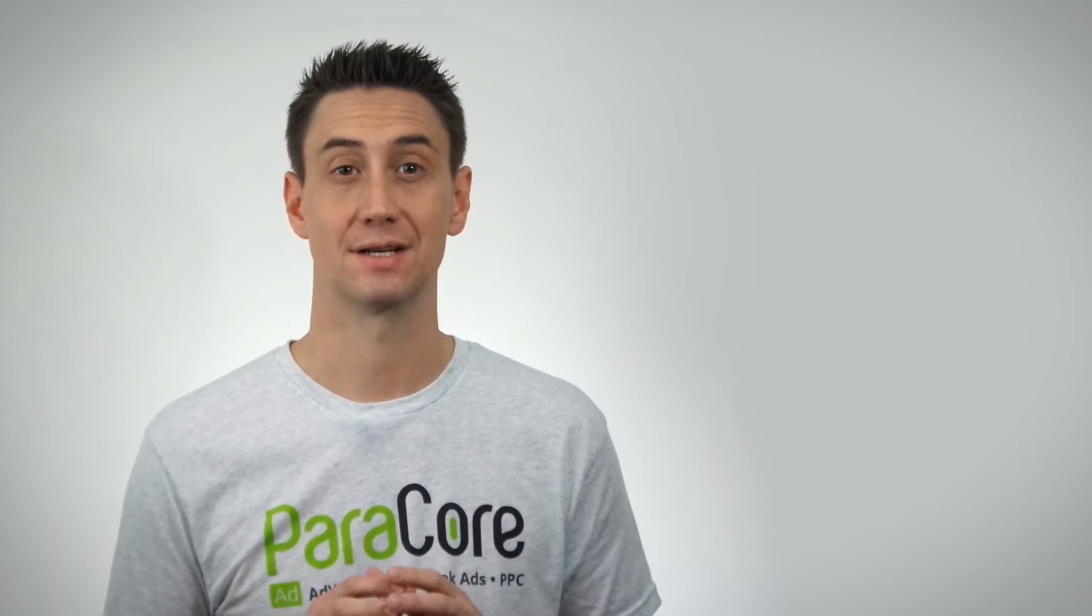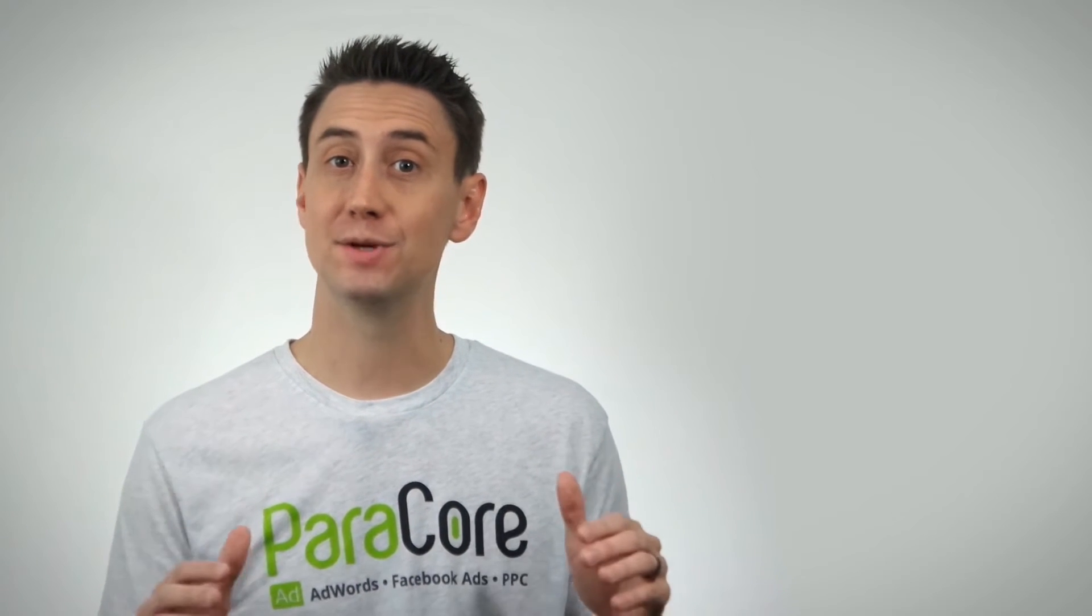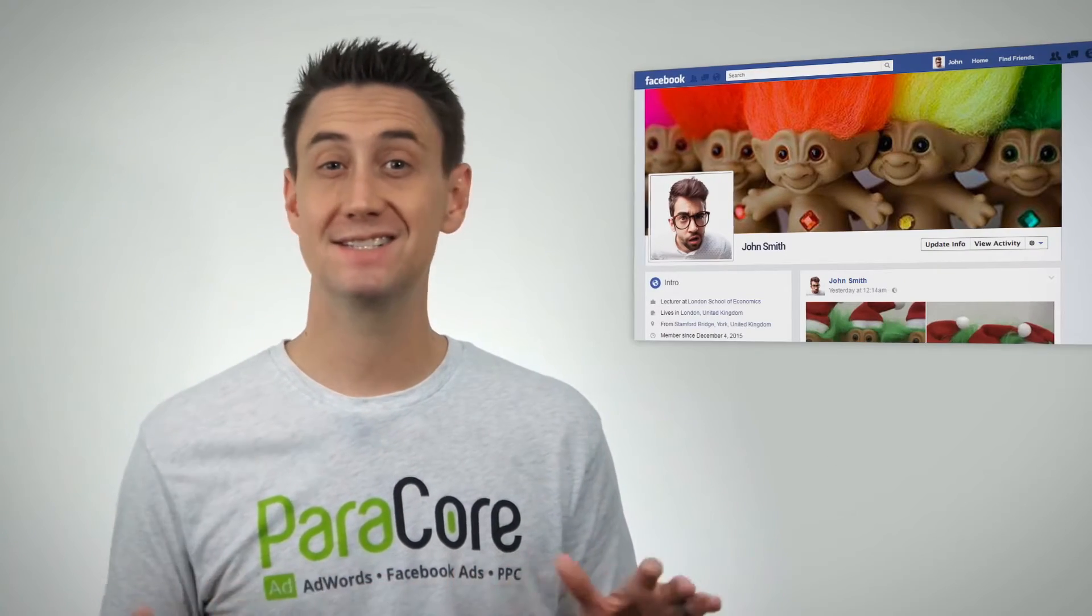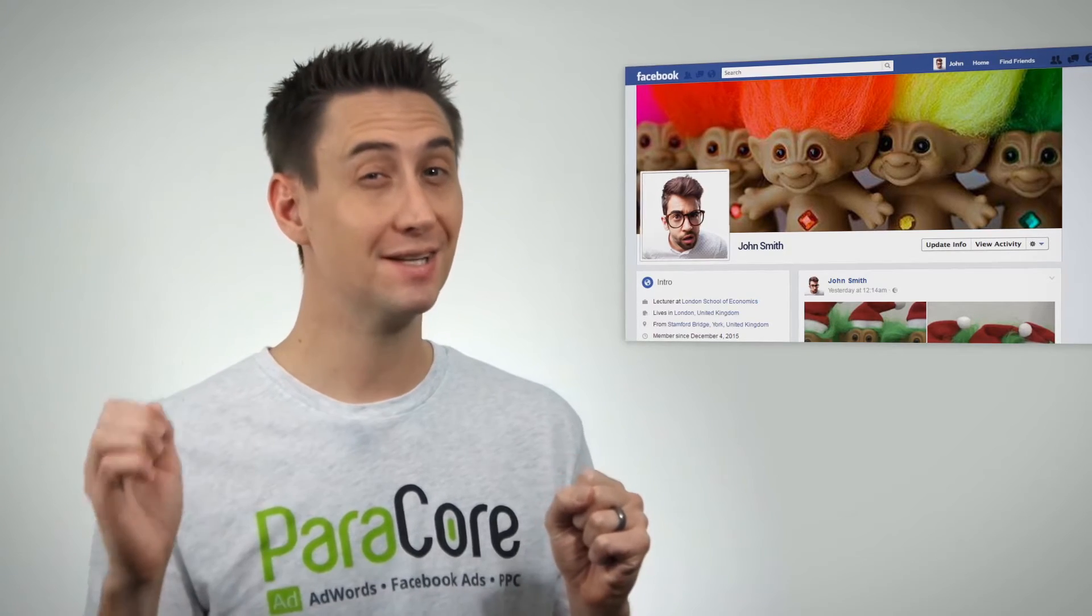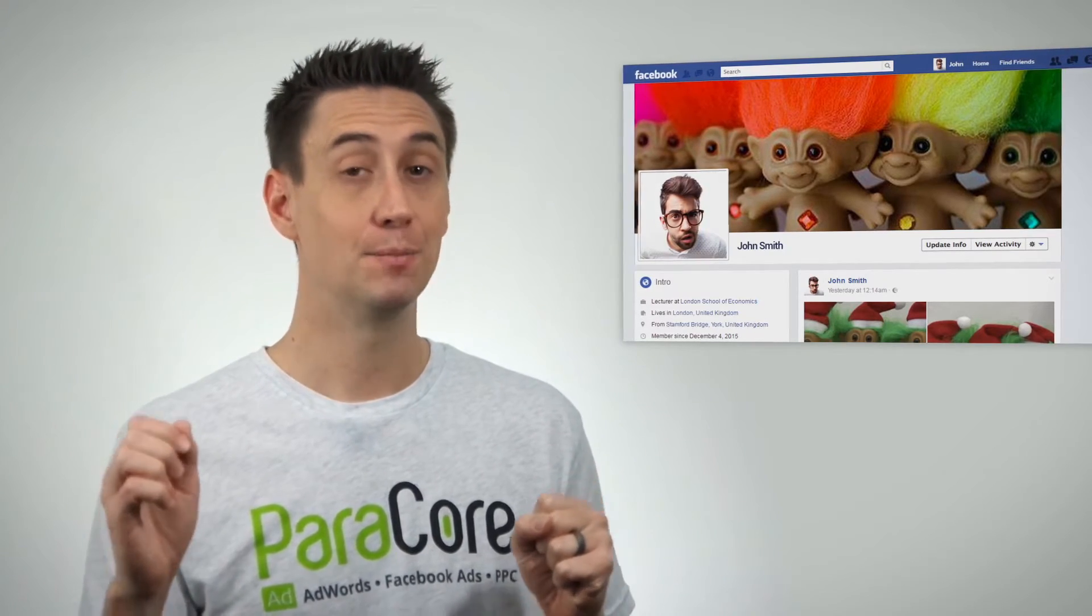Your heart slowly starts to sink. You need to become friends with the intern to invite them to the page. But if you become friends, they're gonna learn all about your 1960s troll doll obsession. What will the Millennials think?